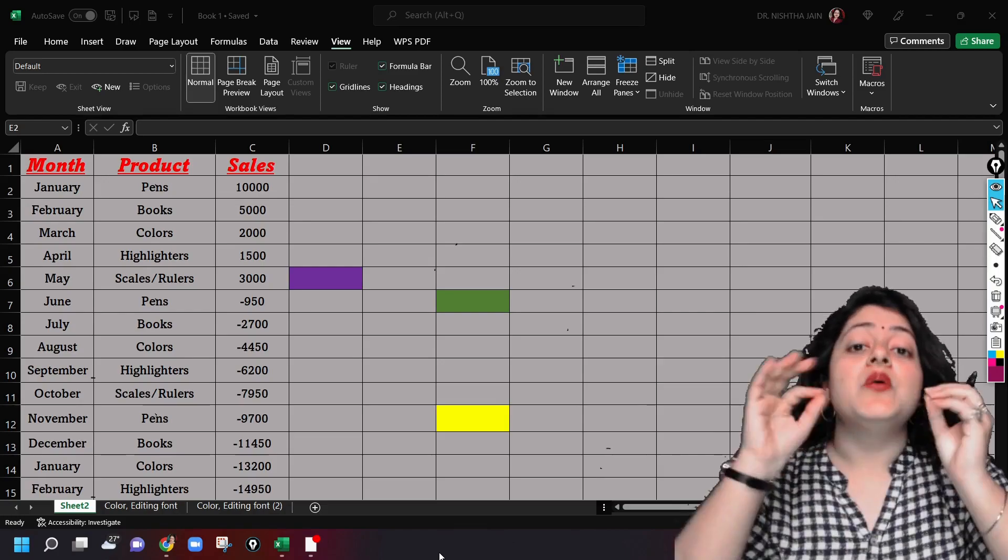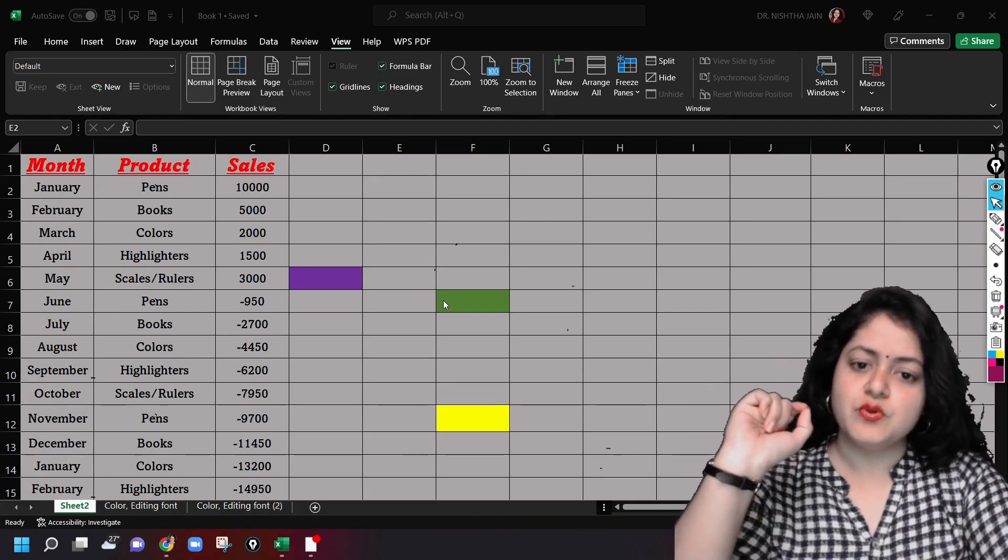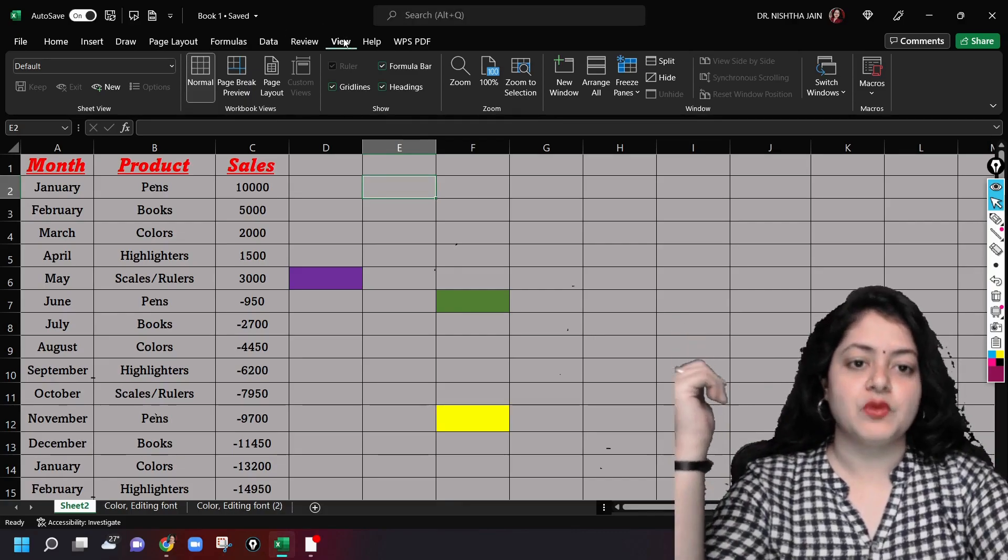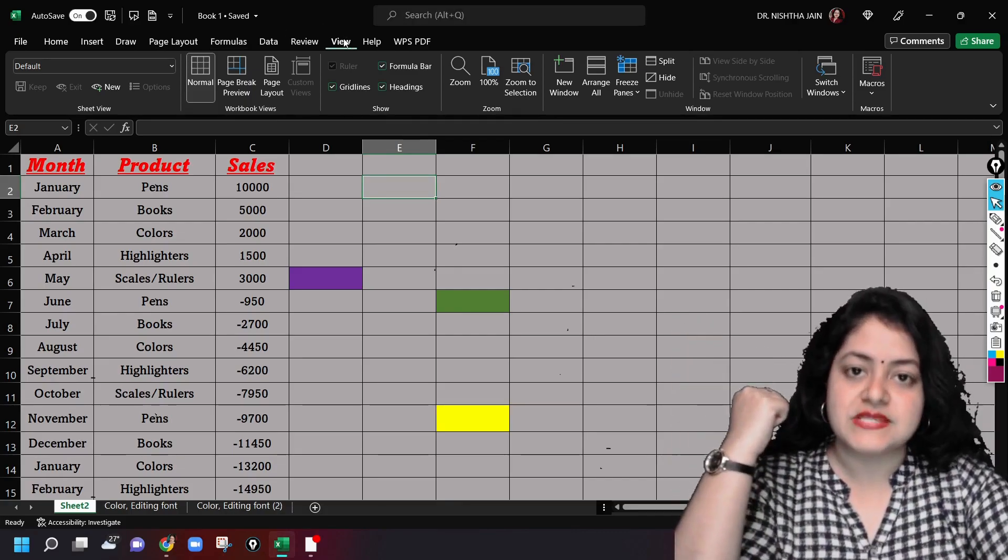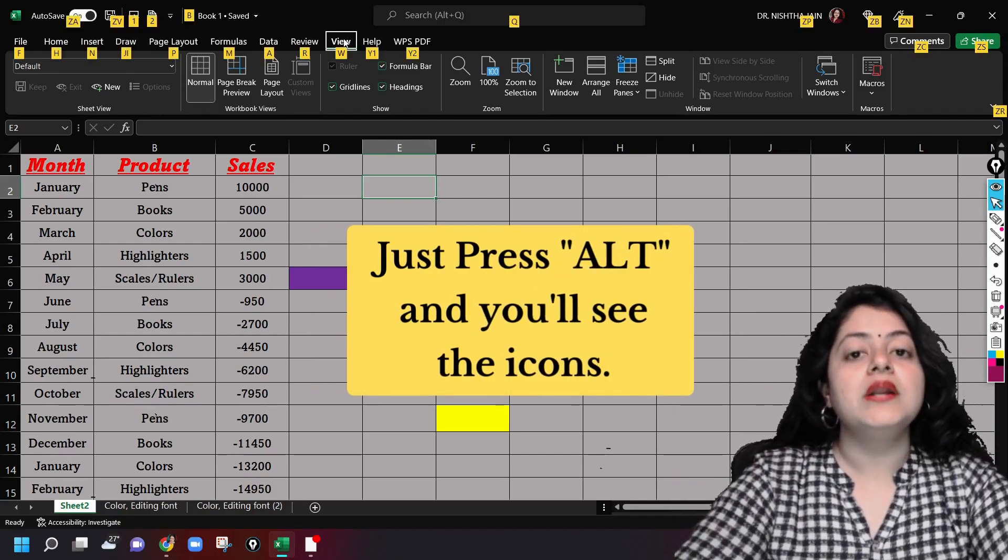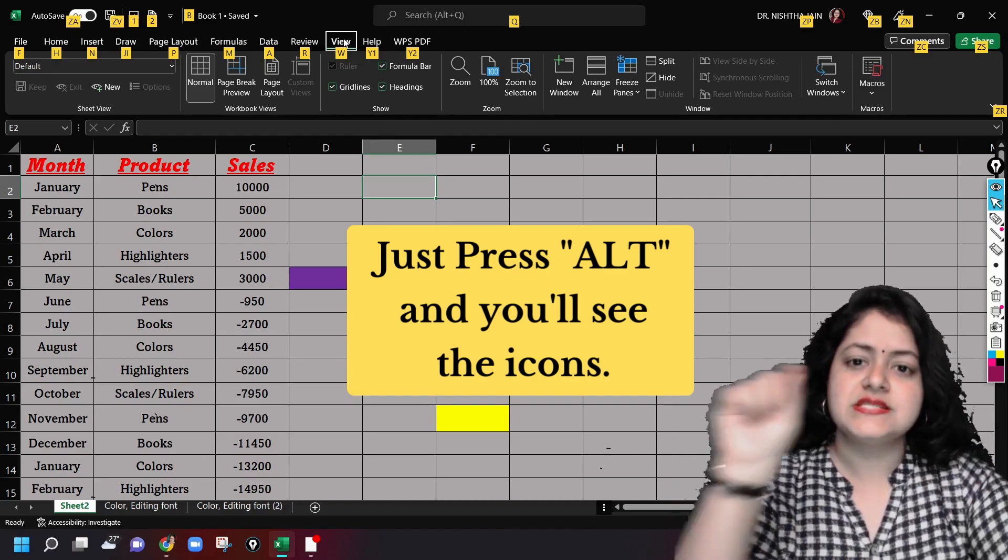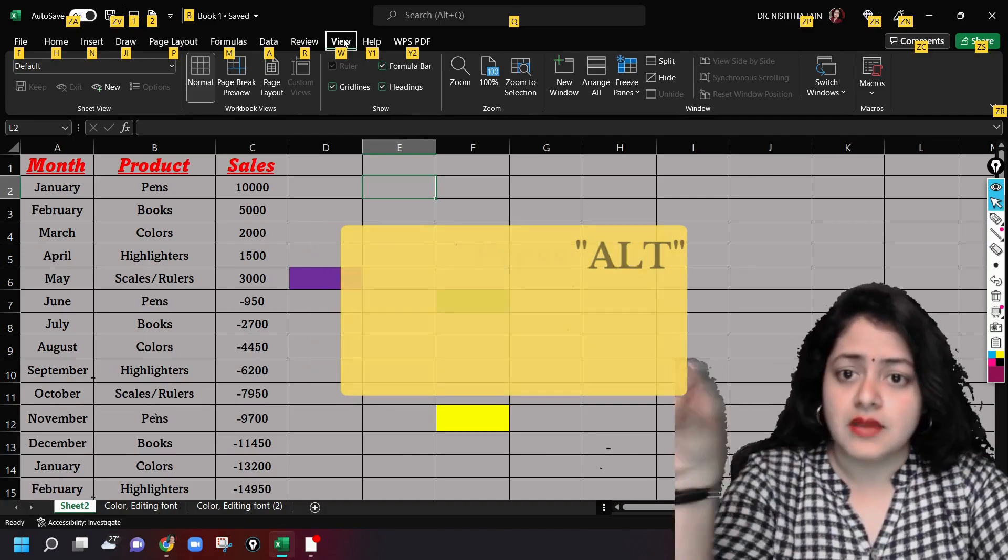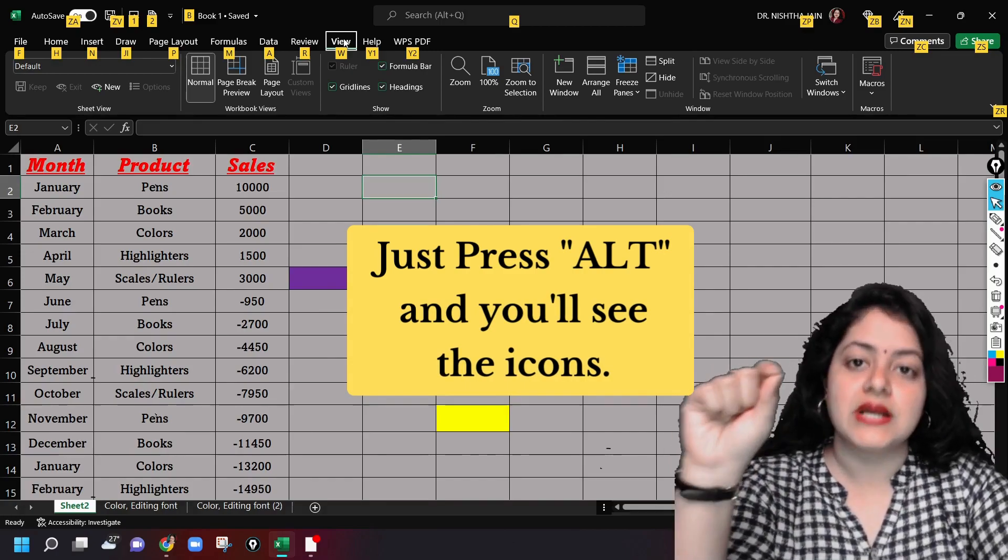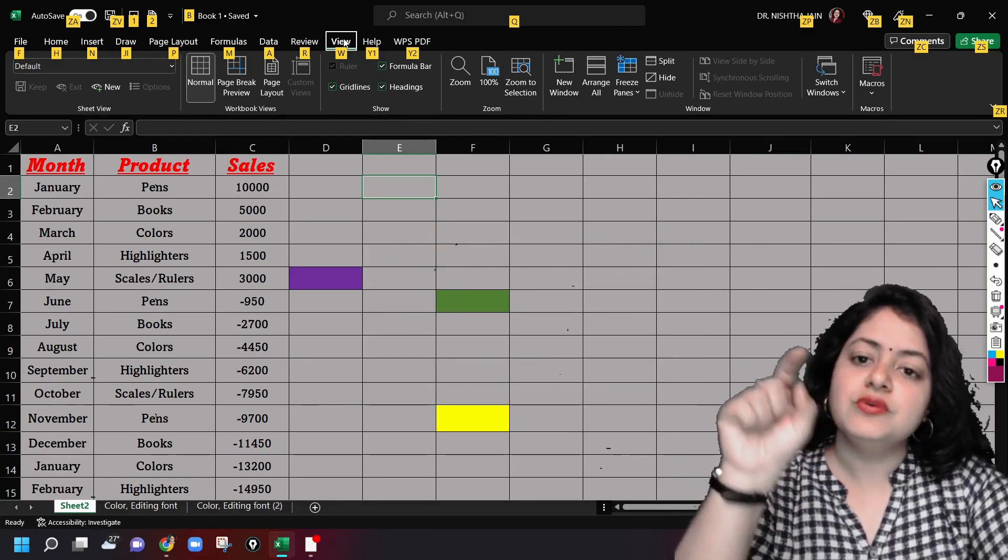But before that, I want to tell you one very interesting shortcut. When you press Alt from your keyboard, suppose you want to go under the View tab since you want to use the freeze panes option. You will press Alt from your keyboard. Now these small icons or alphabets which are appearing here, what are they?